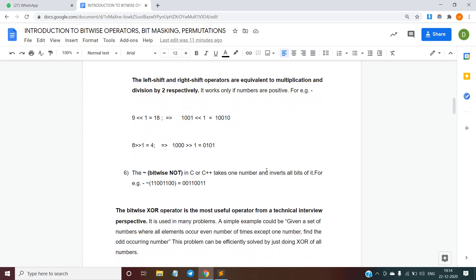The last bitwise operator we are going to study is the bitwise NOT operator. The tilde symbol represents it, and it takes only one operand and inverts all the bits. For example, it makes 1 to 0 and 0 to 1. So the bitwise NOT of 11001100 will be 00110011.